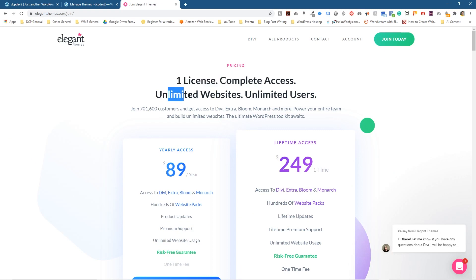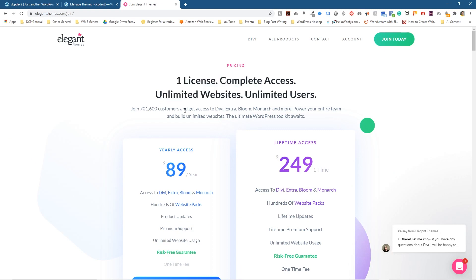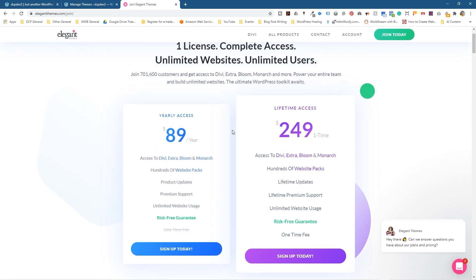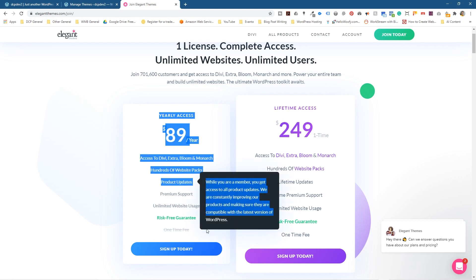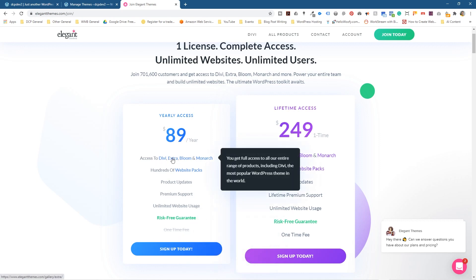There's one license with complete access, unlimited websites, and unlimited users. Over 700,000 people are using this software — it's quite popular as a theme builder. You've got two options: yearly access, which is good if you want to use it for one website or test it out, or lifetime access. It's not just Divi — you also get Bloom and Monarch.